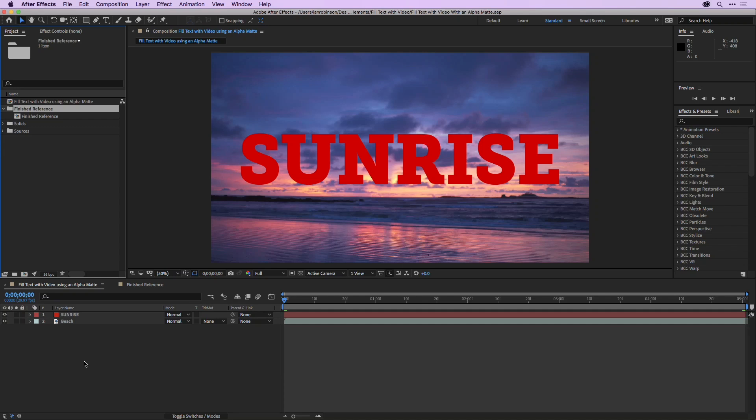One of the most useful features in the After Effects timeline is the ability to take the alpha channel from one layer to determine the transparency of another layer.